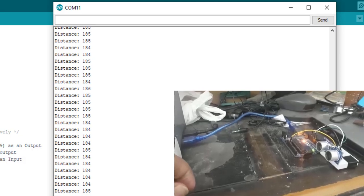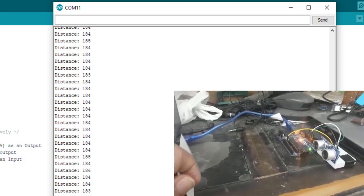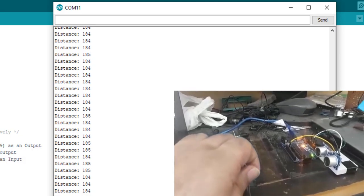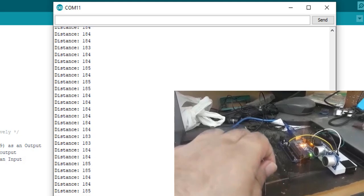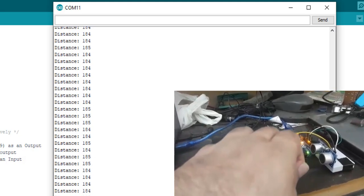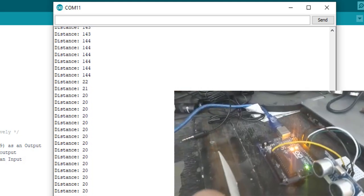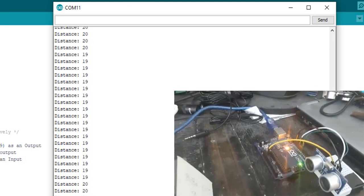In this video, I will show you how to use HC-SR04 ultrasonic sensors with Arduino and use for contactless distance measurement.